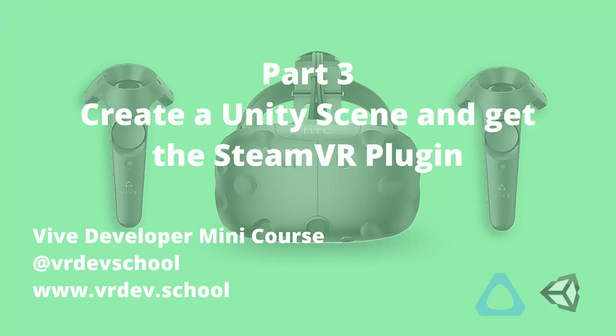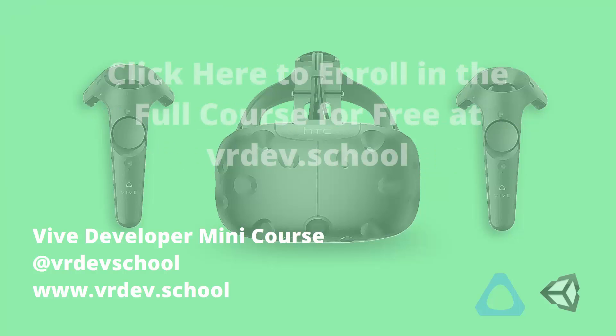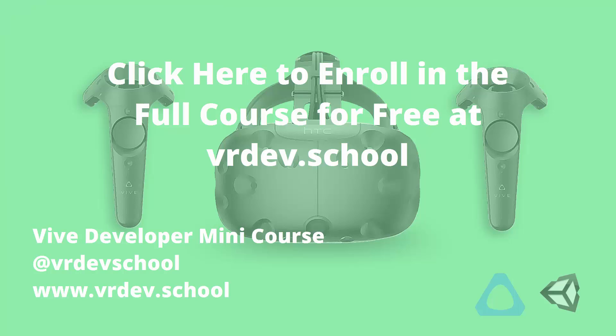I can't update a video on YouTube, so if this info is out of date by the time you watch it, just click on the link shown on the screen and enroll in the Vive Developer mini-course for free on my website.